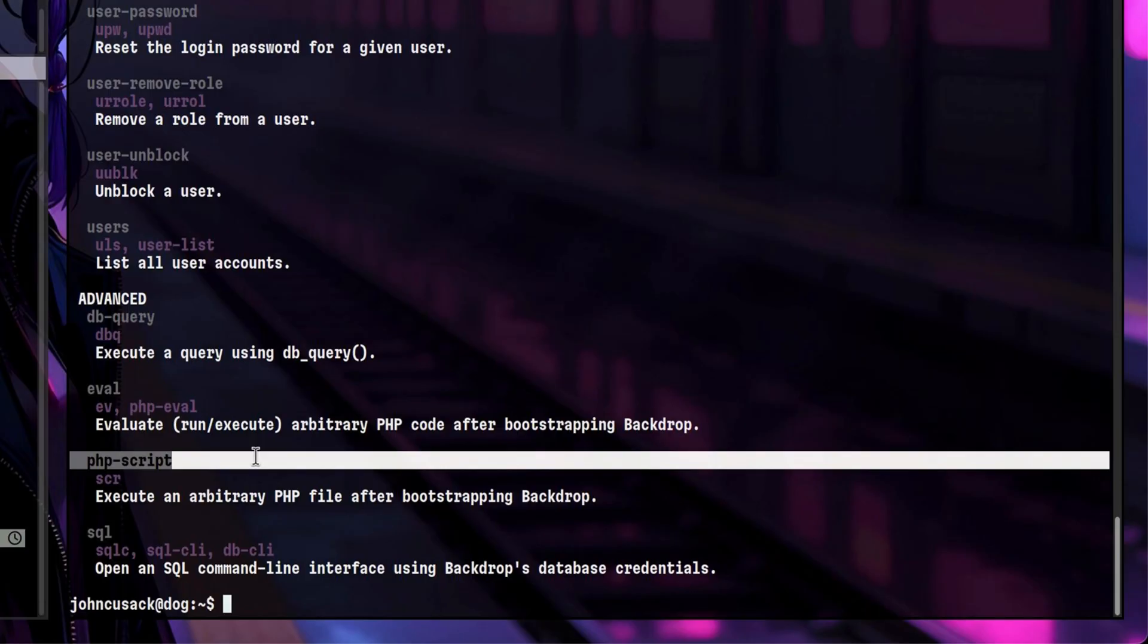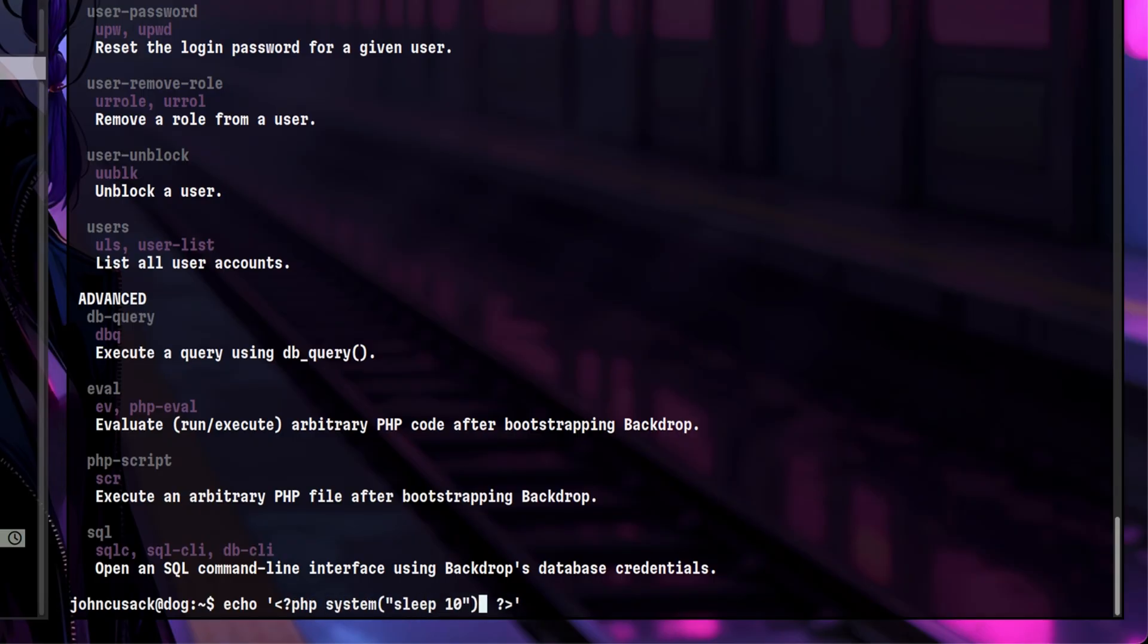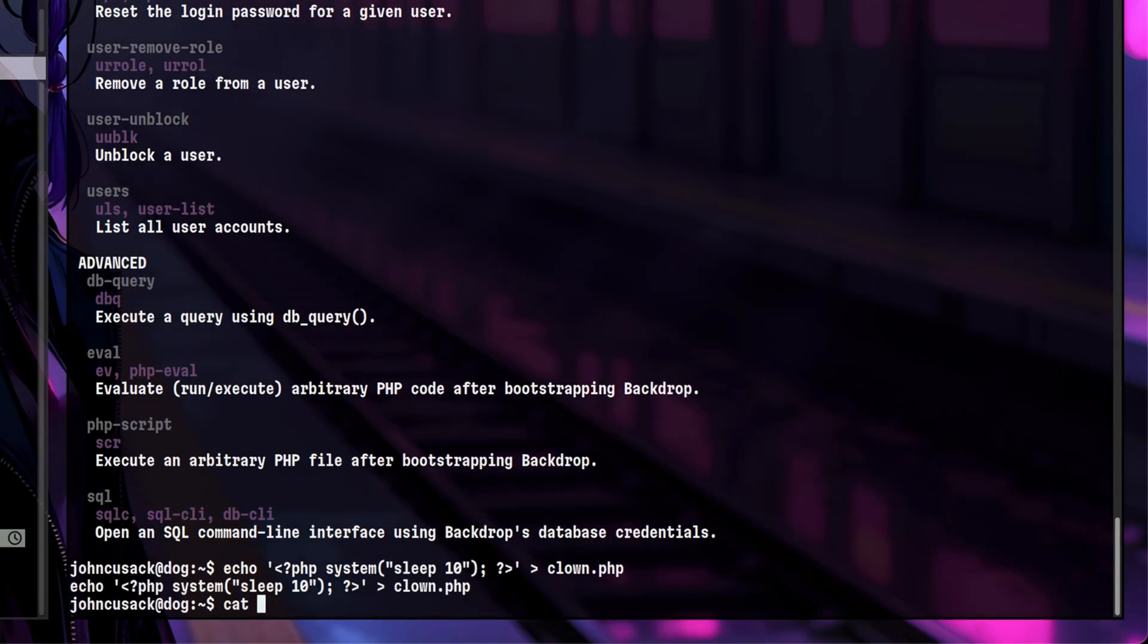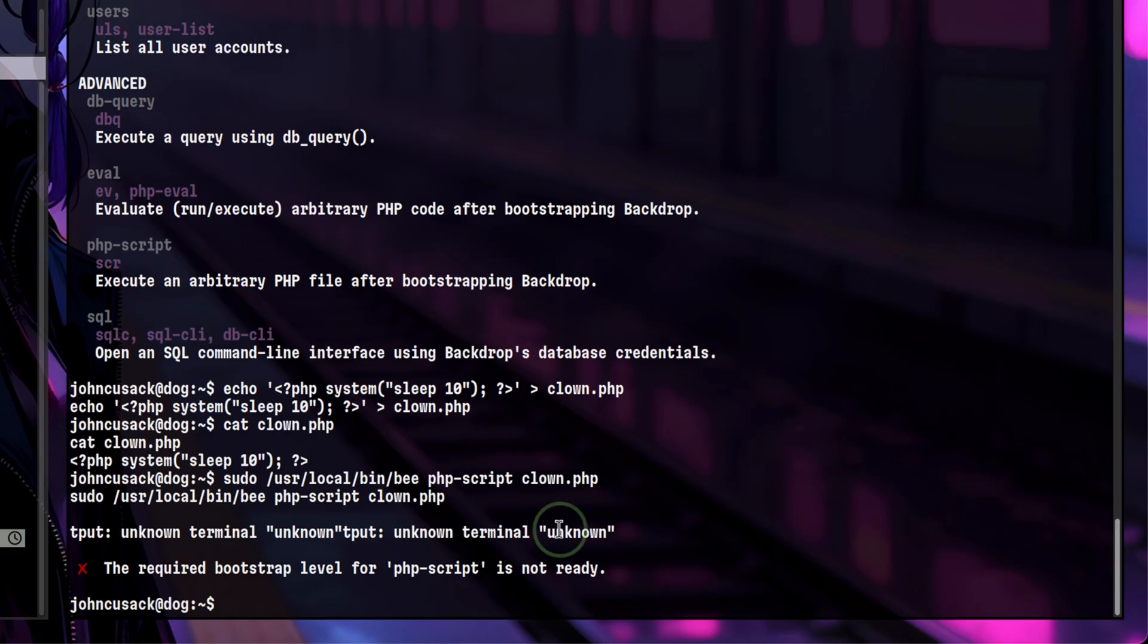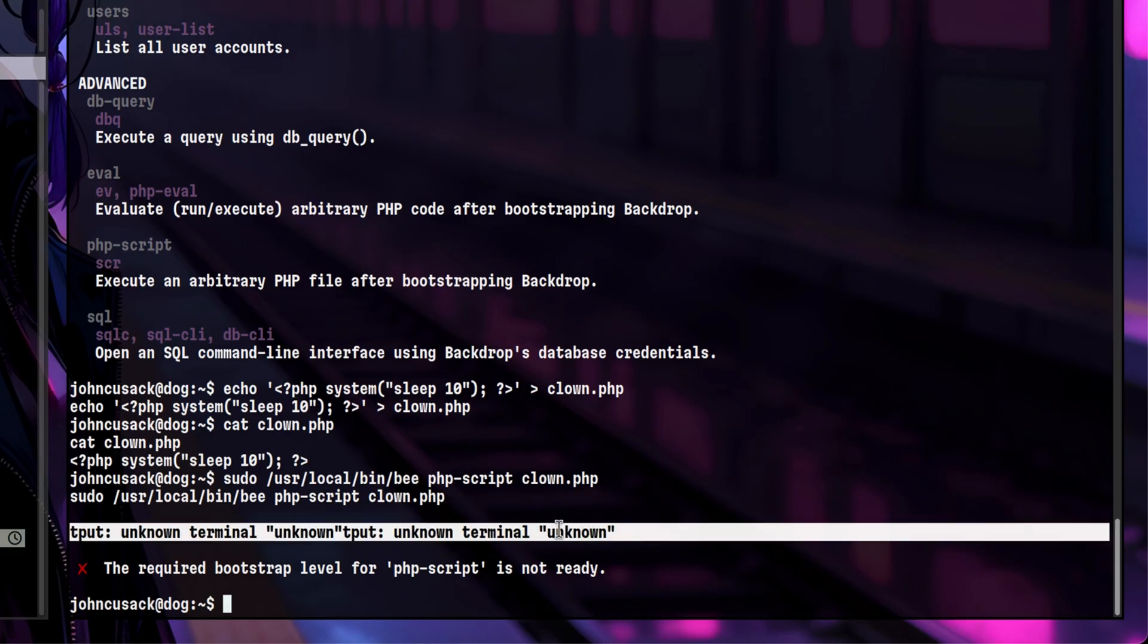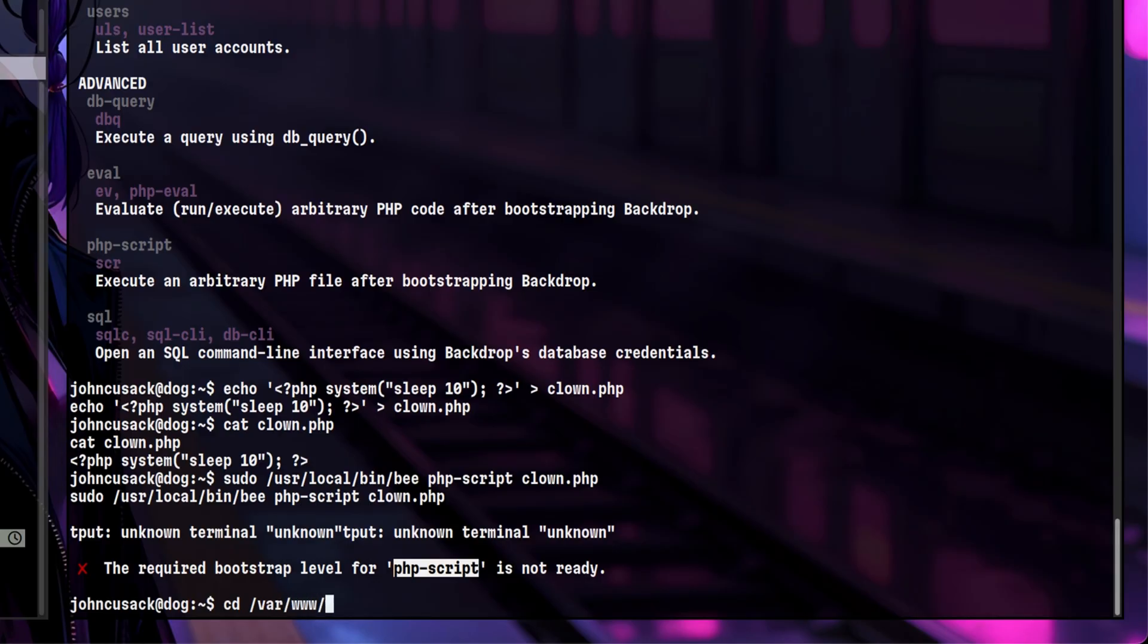I think we can try the PHP script first so we will create one inside our home directory. For simplicity, let's add a sleep command, but we can upgrade it later once we confirm this is working. Let's pass this PHP script to the command. It says unknown terminal, which may be because we are on a reverse shell. Below that it is also complaining about bootstrap level. Some utility tools like this need to be run on the root of the application. So let's go inside the doc root and run it from there.